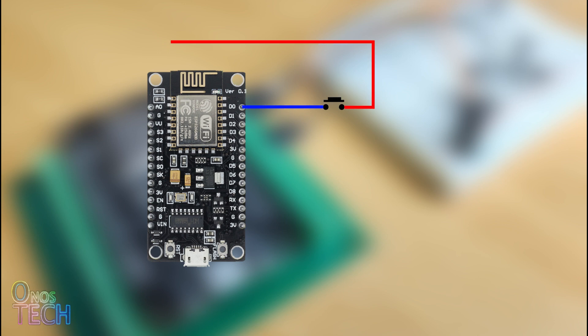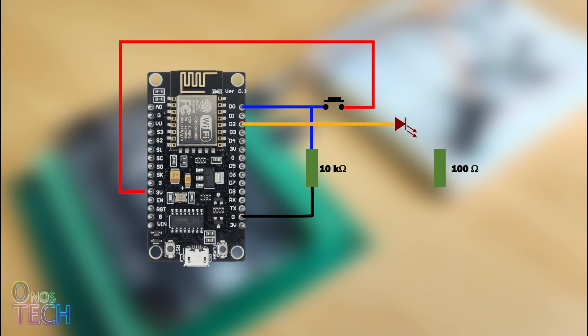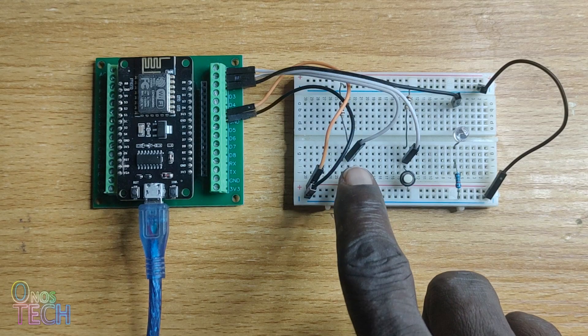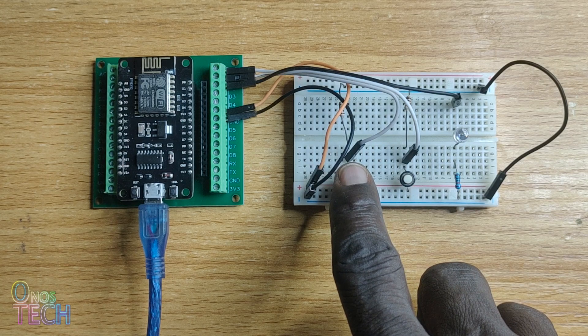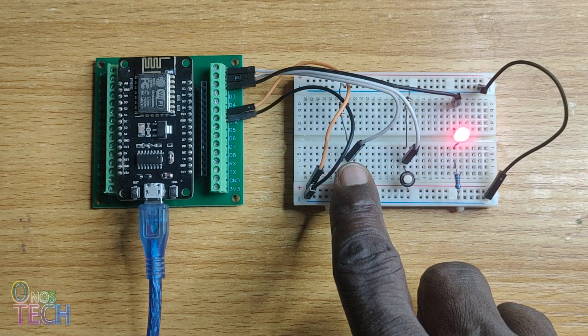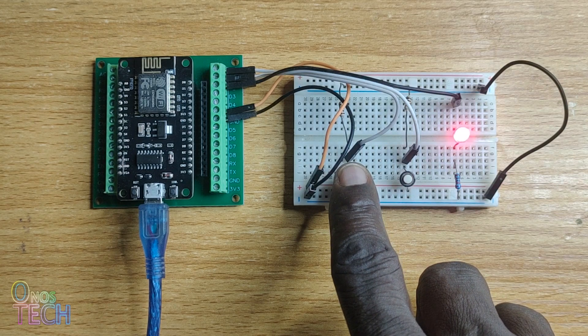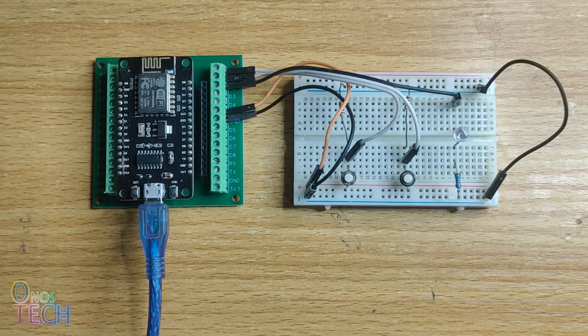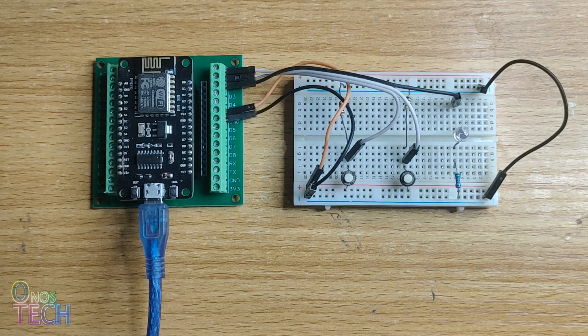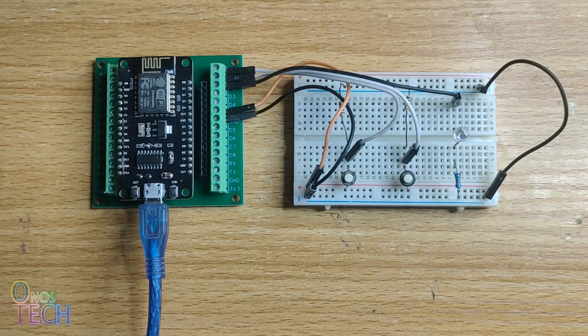A push-button switch with 10 kOhm pull-up resistor is connected to pin D0 of the ESP8266 and an LED with 100 Ohm resistor is connected to pin D2. The LED delays for 2 seconds before coming on when the push-button switch is pressed and goes off immediately when released.